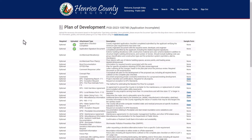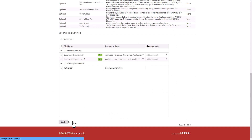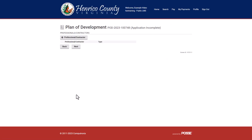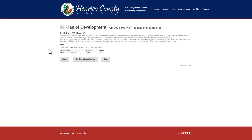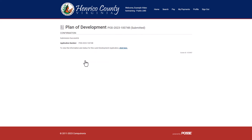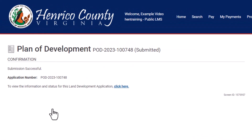Once all the items on your list have been fixed, click Next until you reach the final application screen. Please note, depending on what information was altered, additional fees may be applicable. Click Resubmit Application. Your application status will return to Submitted and county staff will re-review for completeness of your submission.